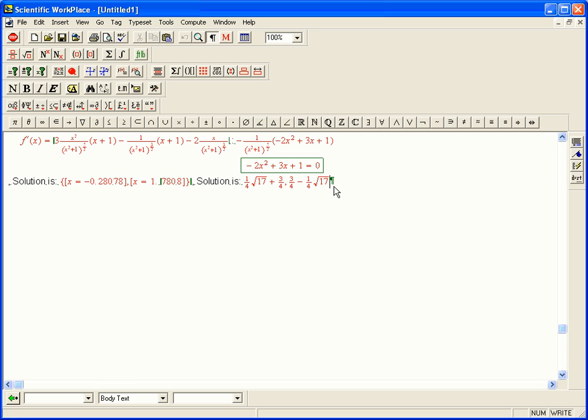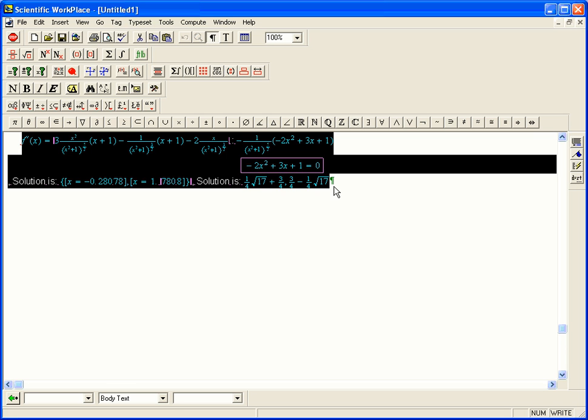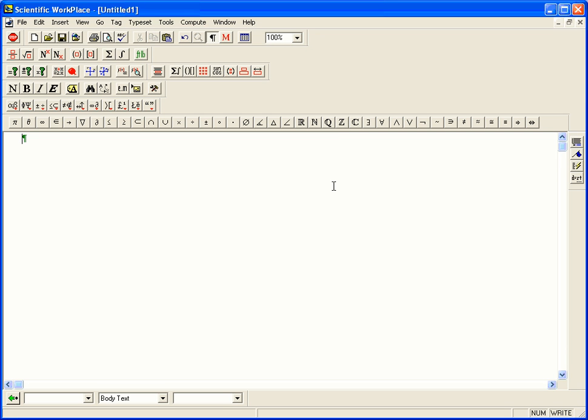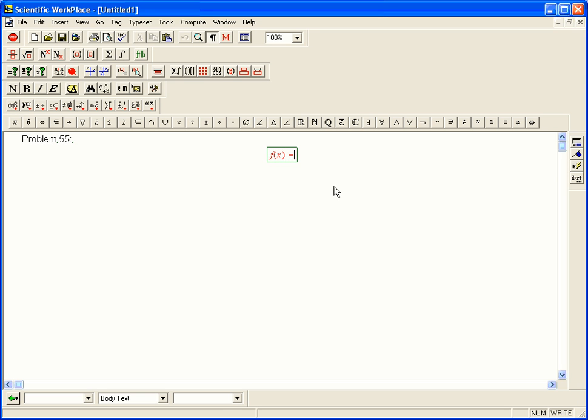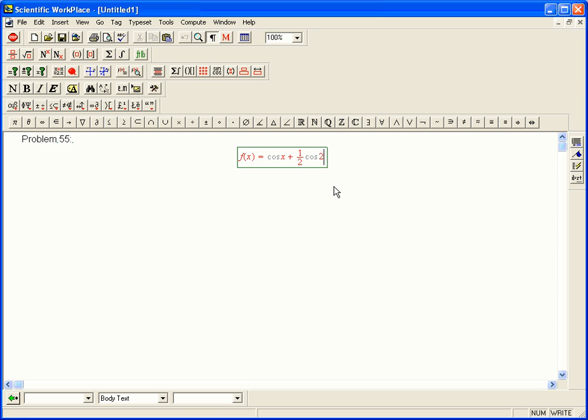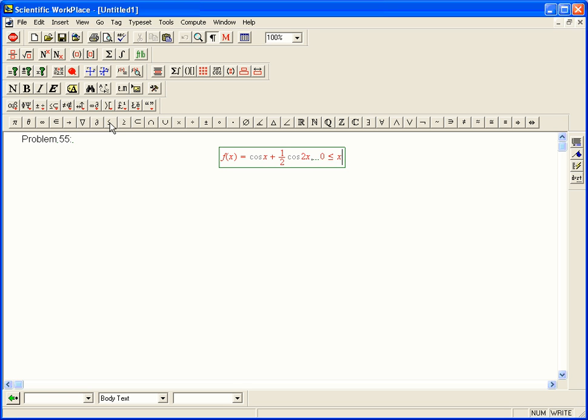Okay, so let's look at problem 55, and we have a function f of x equals cosine x plus one-half cosine 2x. And we're only interested in that function from 0 to 2pi. One trip around the unit circle.